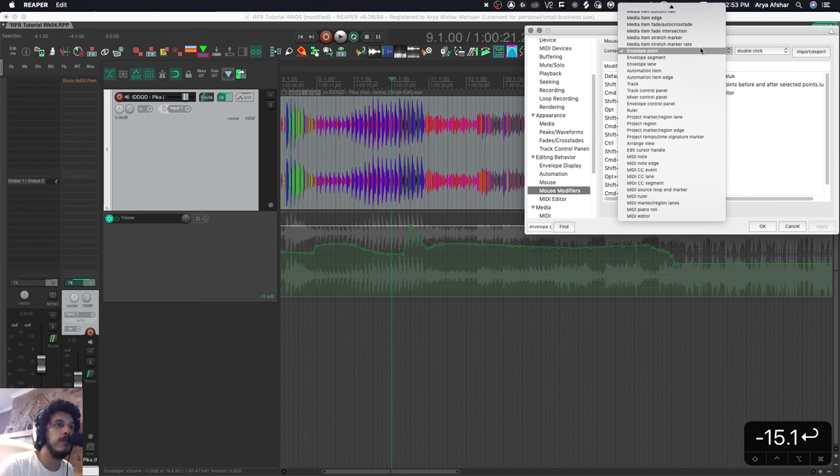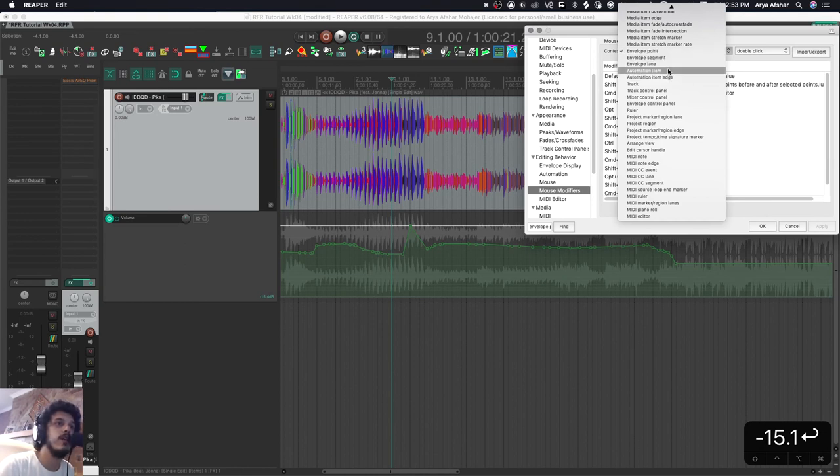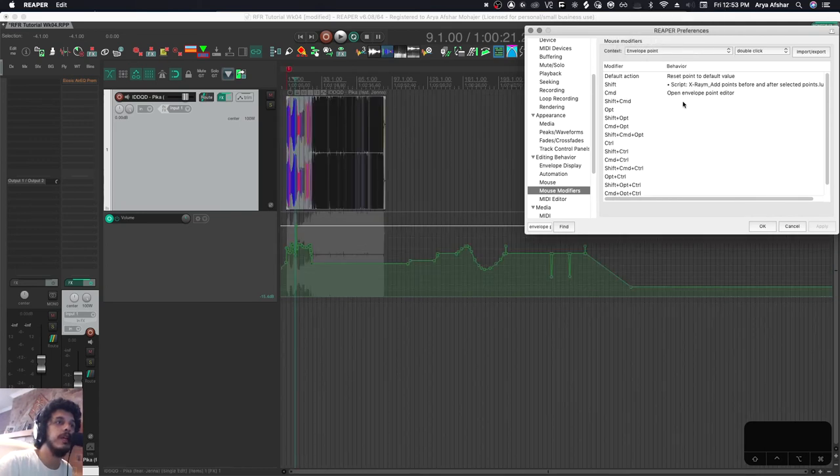So that's just envelope points. After that, we're just going to keep moving on. We're going to do envelope segment, envelope lanes, and then automation items. Whenever you're in any modifier menu, just double click on it.